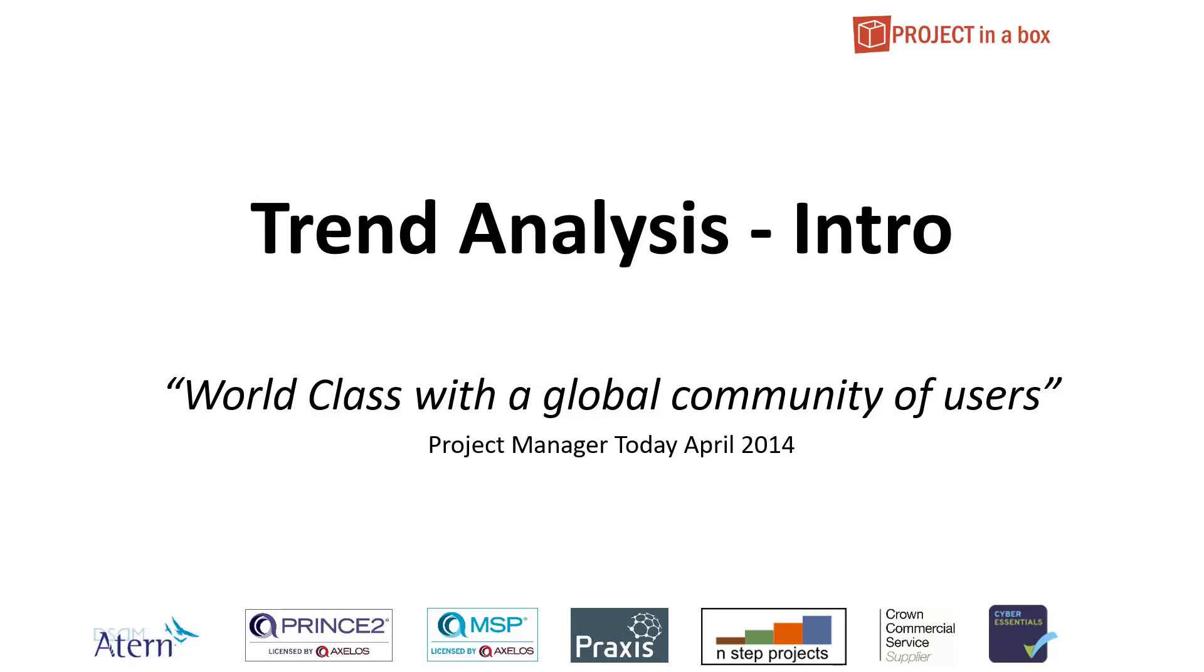Hello and welcome to this Project Inbox video. This is a session looking at trend analysis. This is the intro session where we'll be taking you very briefly through the functionality by means of slides. There's a partner video which takes you through in much more detail some worked examples actually using the system and exploring how it all works in practice.